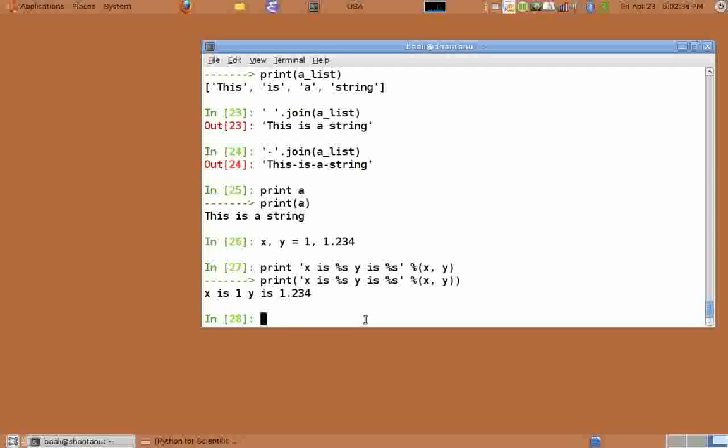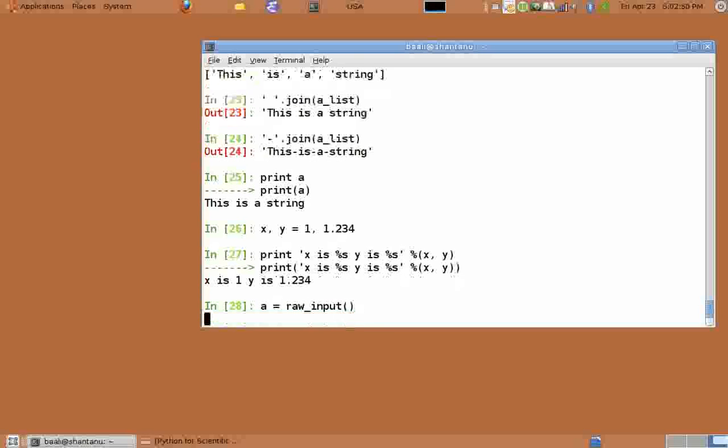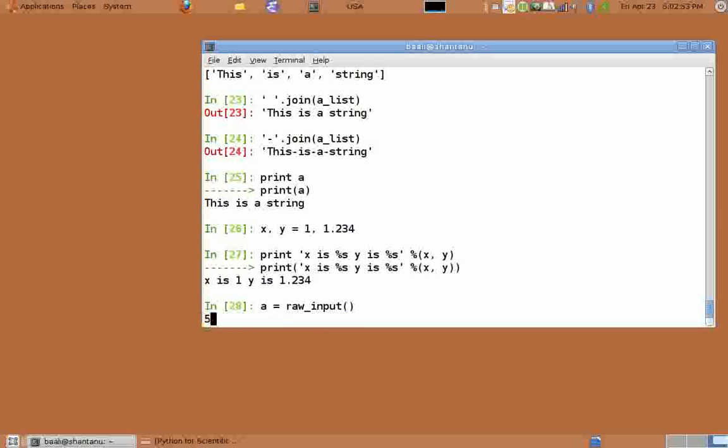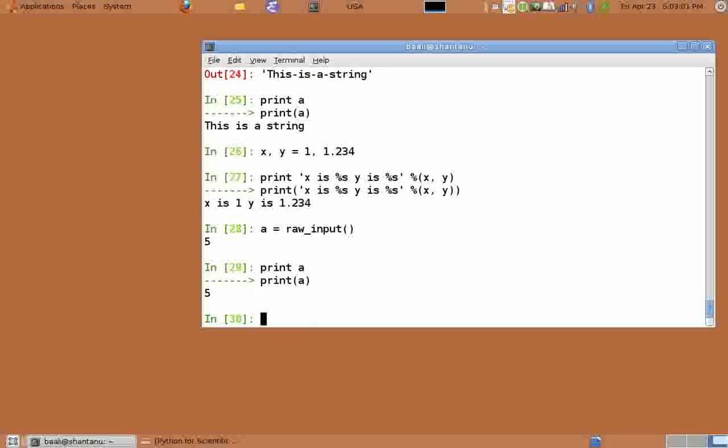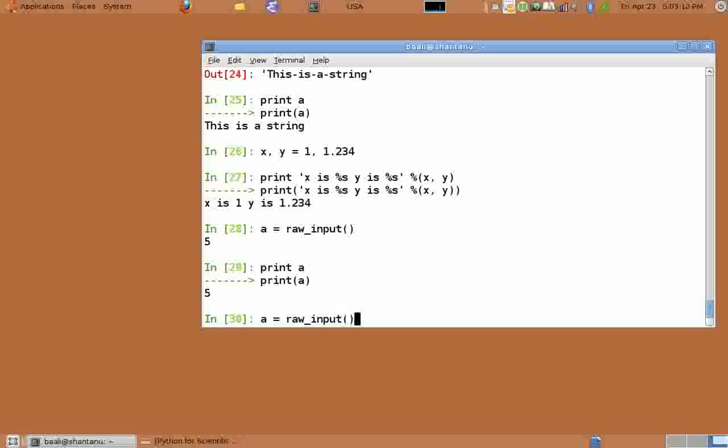We have seen how to output data. Now we shall look at taking input from the console. The raw_input function of Python allows us to take input from the console. So type a equals raw_input and hit enter. Now Python is waiting for the input. Type 5 and hit enter. We can check for the value of a by typing print a and we see that it's 5.